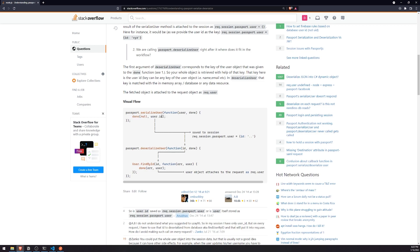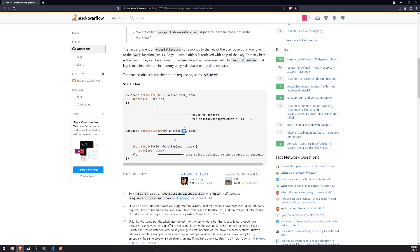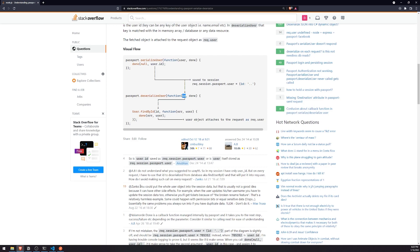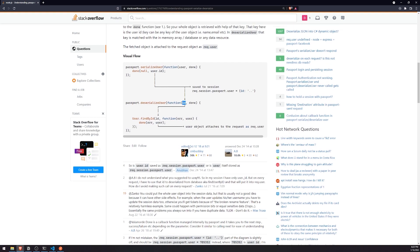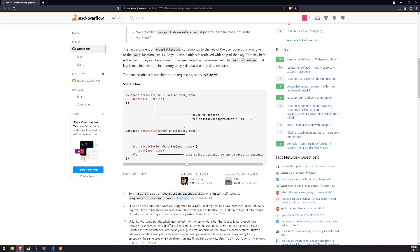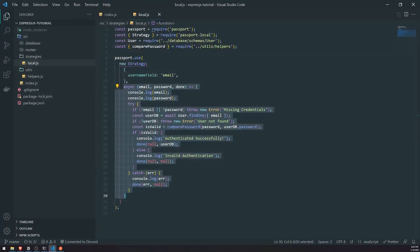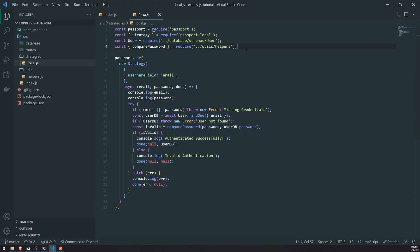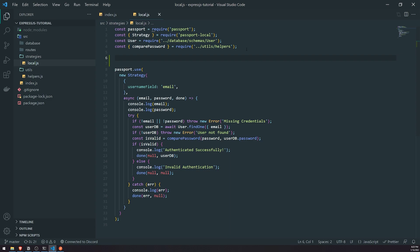What happens is whenever the deserializeUser callback is called, the first argument is going to be whatever you passed in as the second argument for the done function inside the serializeUser callback. So if you pass in the user object instead of the user ID, the first argument for deserializeUser would be the user object. There is a comment below mentioning you could put the whole user object, but there could be some side effects. In our example, we're only going to pass in the user ID. Let's implement these two functions and write some logs so you can understand the whole flow.